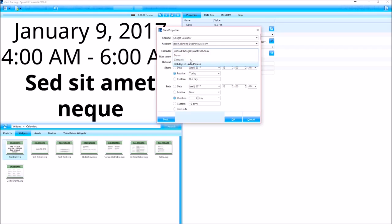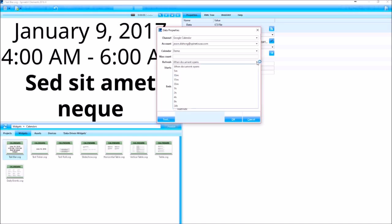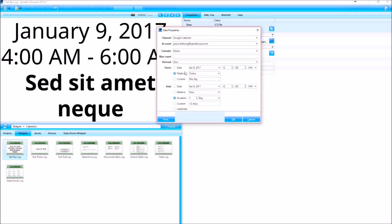Next it's going to have you choose a calendar that you want. I'm going to do the demo calendar. You can set a max count. The refresh time is the amount of time that this will go out and look for an update. So let's set it to 30 minutes.